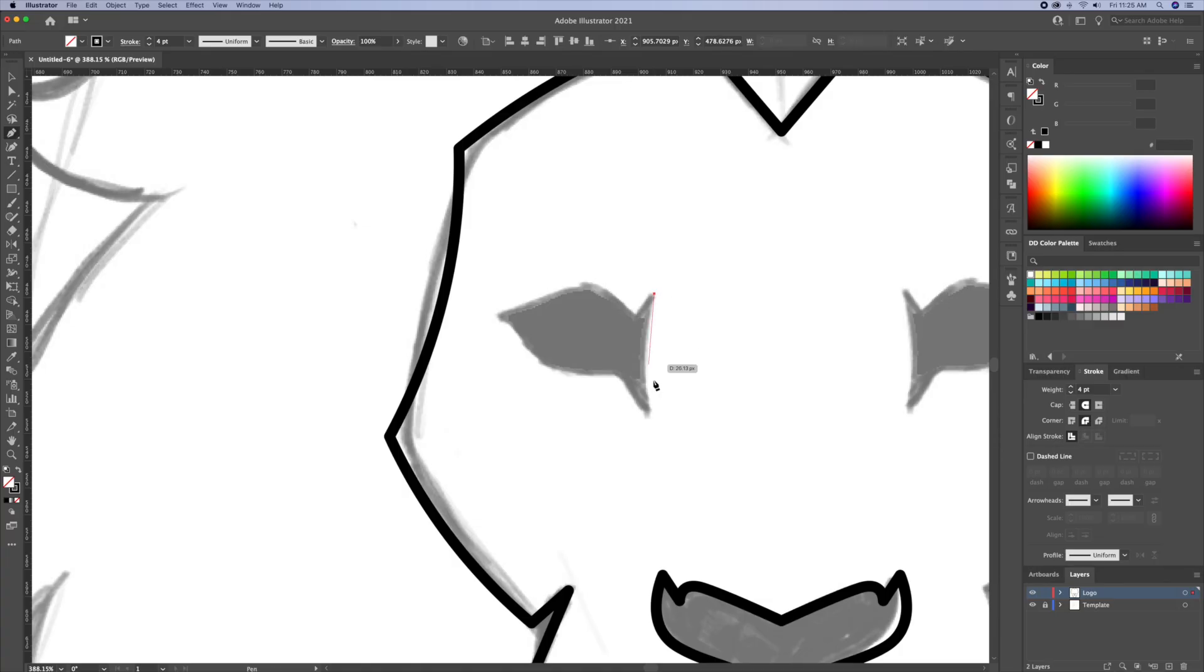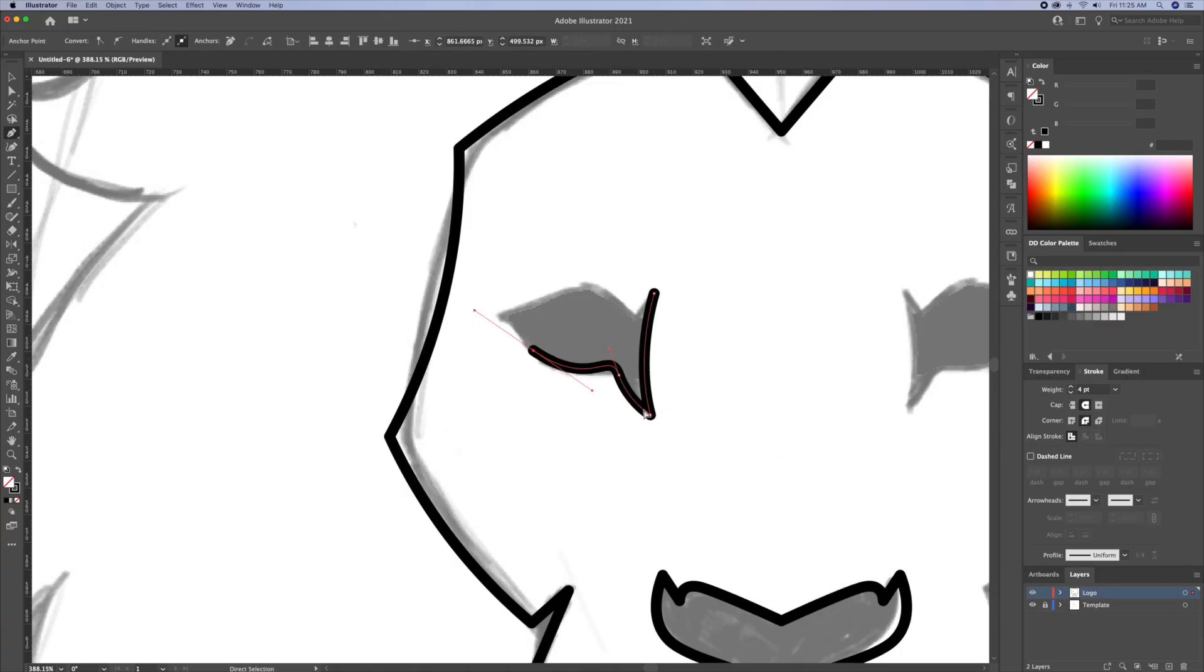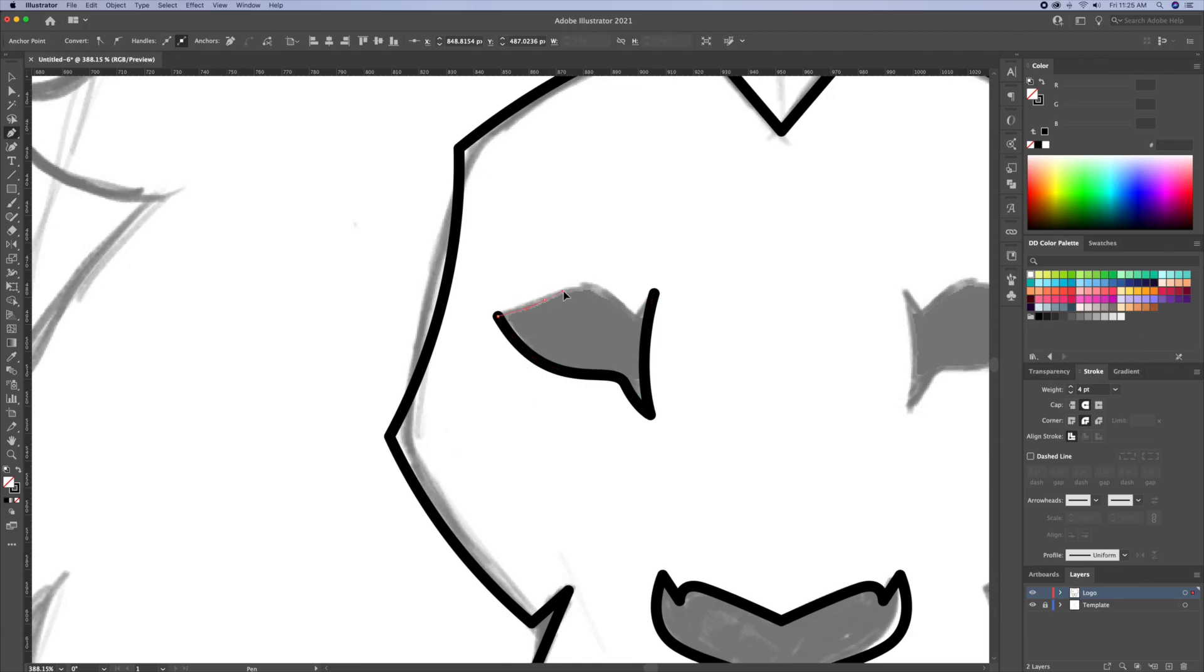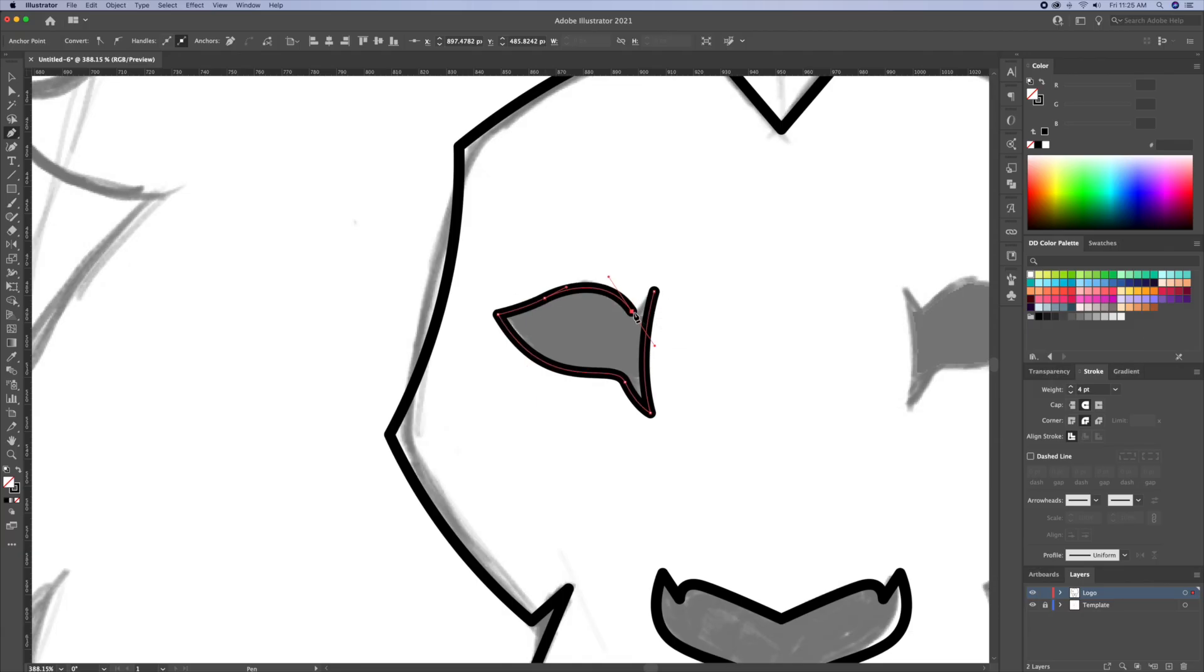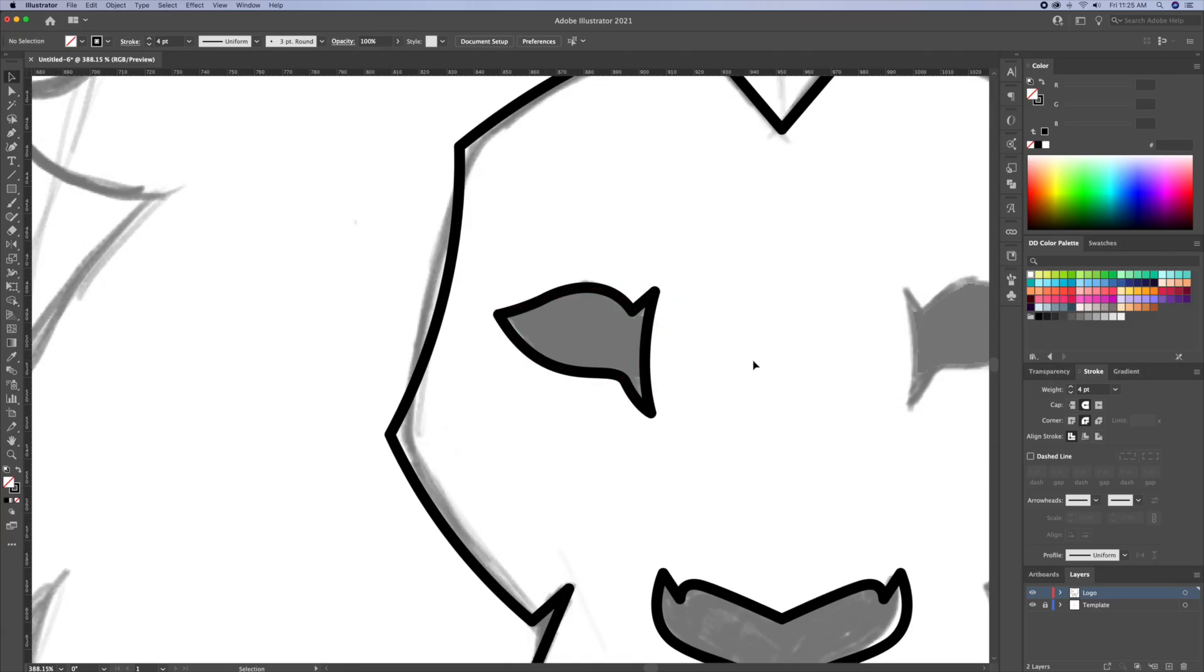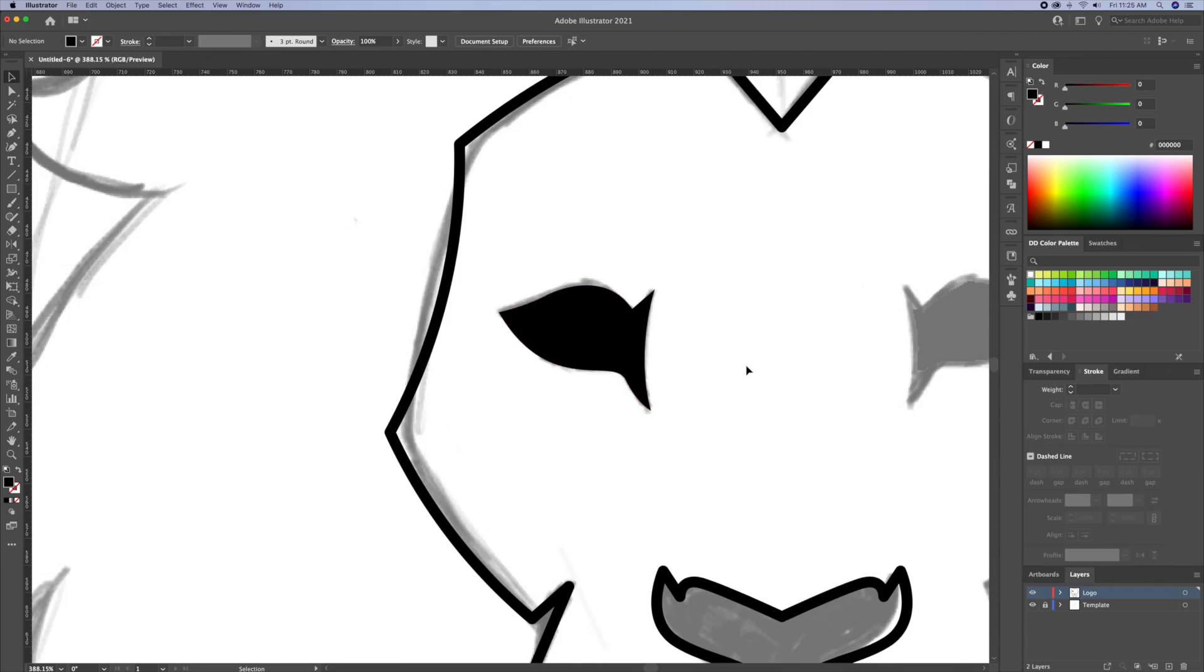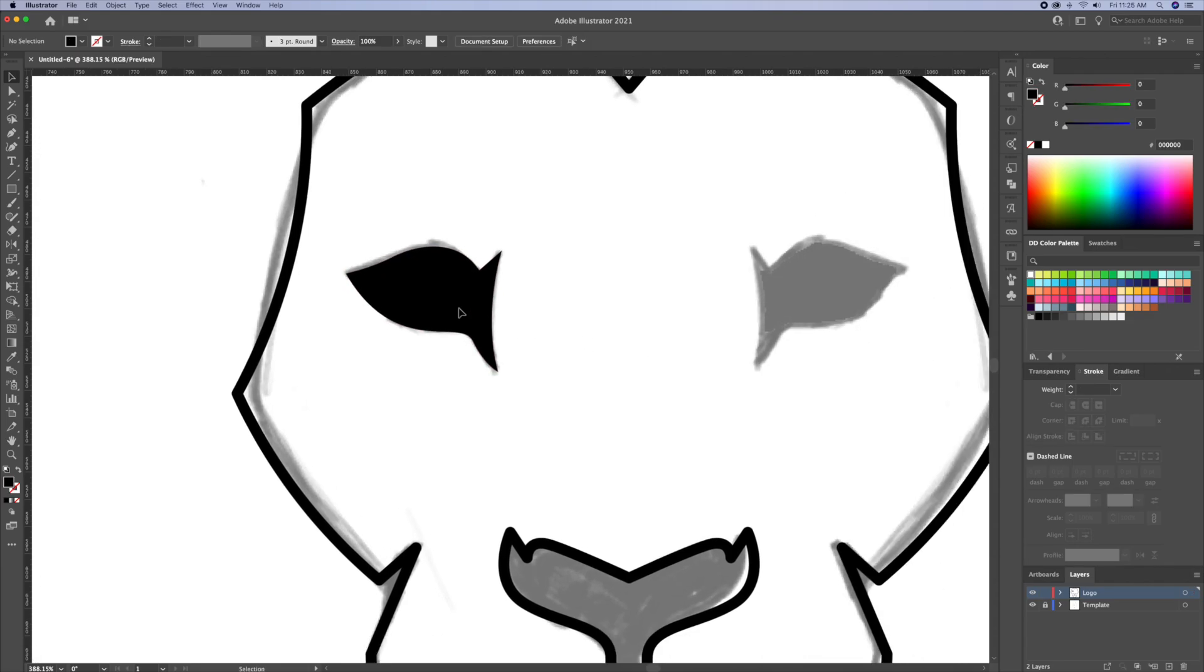Let's move up to the eyes. Like I did before, using the pen tool I will trace the sketch. Switch the black stroke for a black fill. Then once we're happy with the eyes, let's use the reflect tool to mirror it.